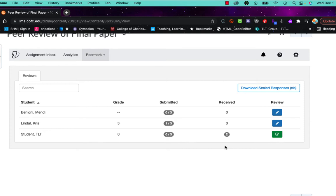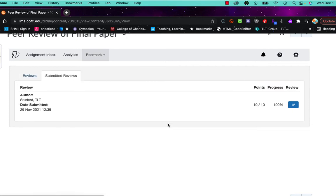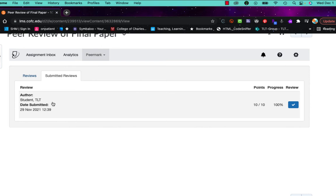And so we want to go through and we're going to grade Chris Lindahl's. So I'm going to click on this number here and it takes me to the very first one that he did. If he had done more than that I would be able to scroll through them. But so the author was TLT student, the author of the paper, and I'm going to come over here and click review.